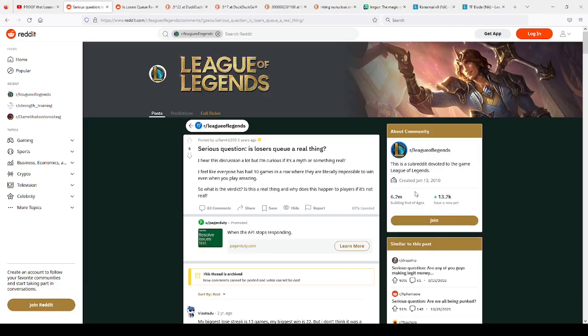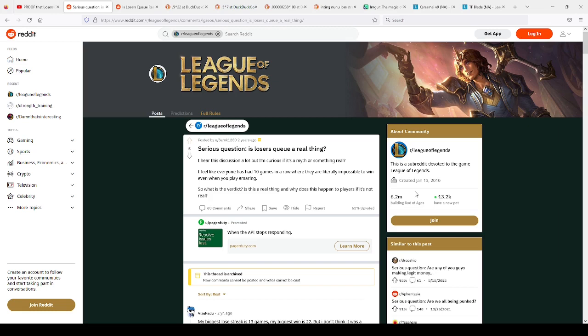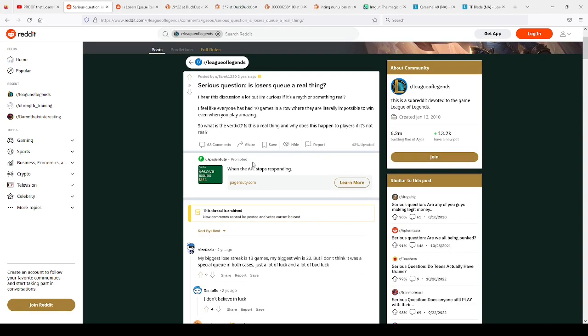There have been many different Reddit posts and discussions from everyone from just the average League of Legends player to big content creators about is Loser's Q a real thing. Generally most of them in the general League community actually do think it is real. Here's the Reddit post. Is it real? I feel like everyone's had 10 games in a row where it's literally impossible to win. And I've experienced this myself probably a little bit.